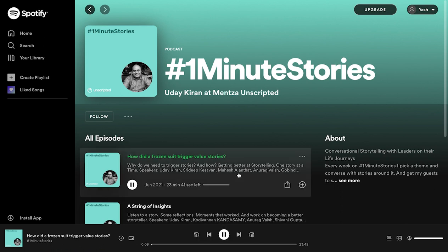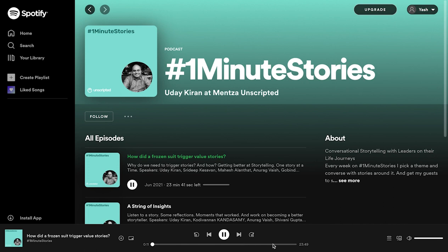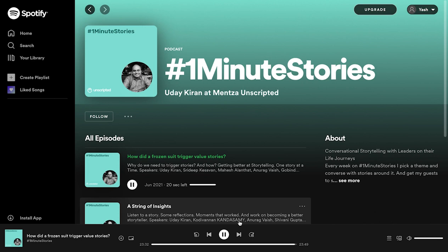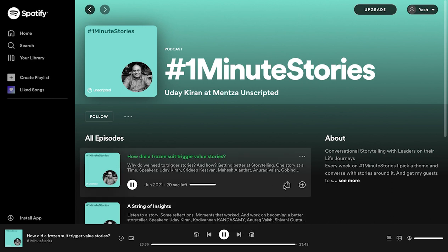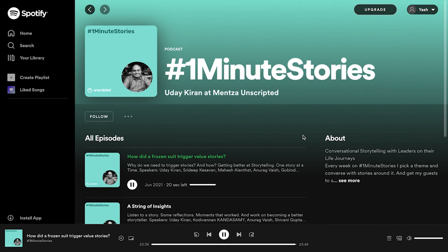Welcome to One Minute Stories. Thank you all for joining in. The entire story in a sequence — putting up the code, and that's my storytelling tip for the day. Thank you all for joining in. Next week we'll come back with another one. If you enjoyed this, download the Mensa app and start your own live audio conversation.